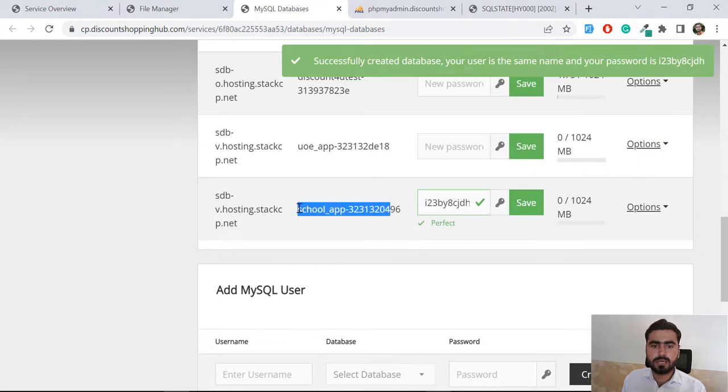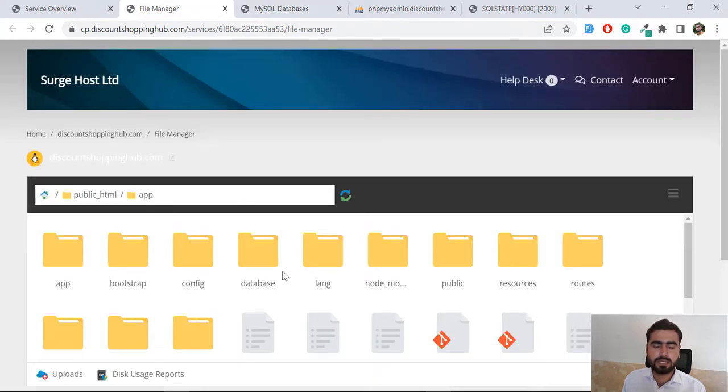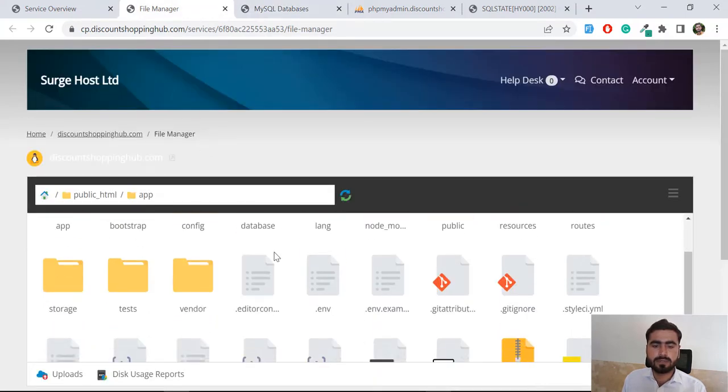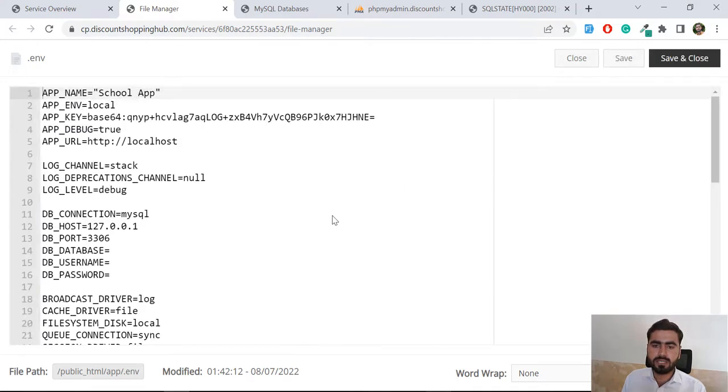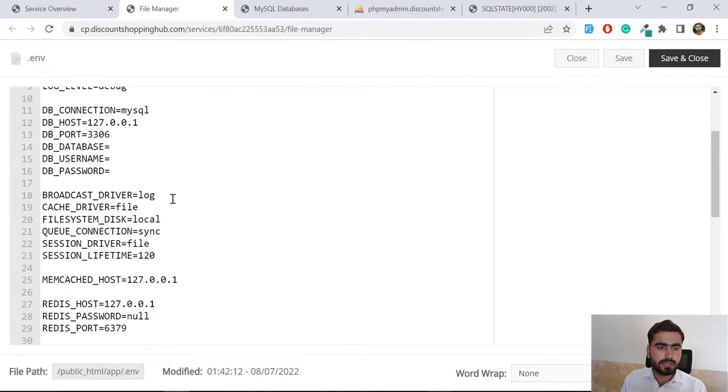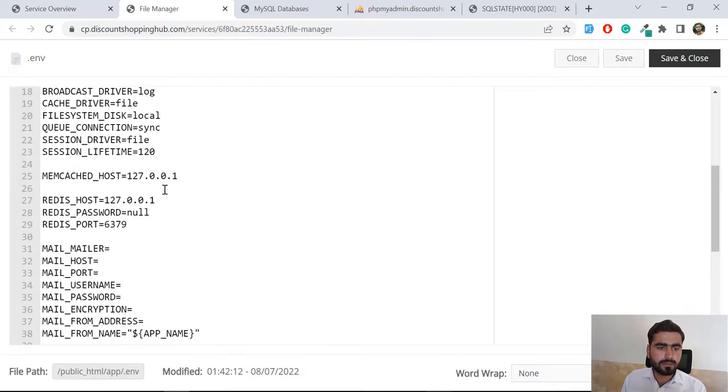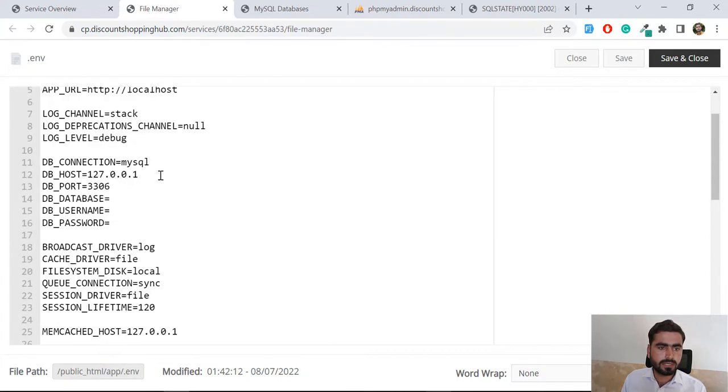This is the hosting, and now let's connect this with our database. Go here and there is an env file. Open it within your text editor. If you don't have any double-click functionality, you can right-click on it and choose the editor.